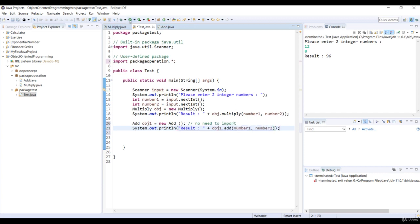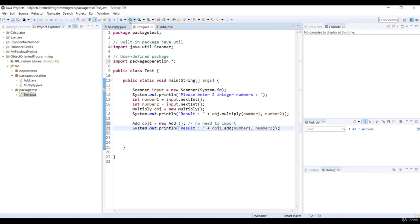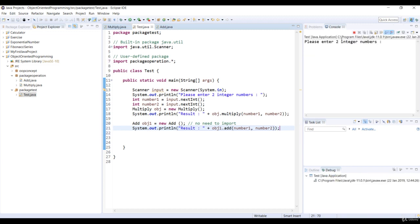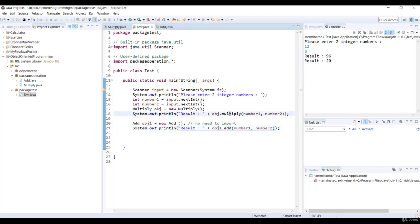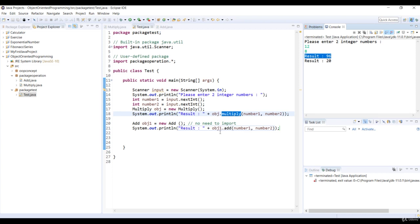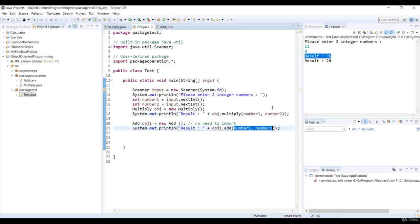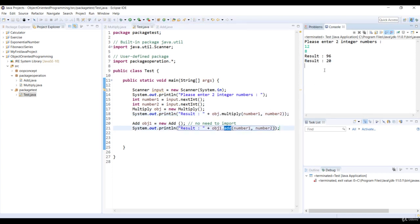Let's run the code. We'll enter 12 and 8. The multiply method in the multiply class is called and displays result is 96. Add method in the add class is called and displays result is 20.